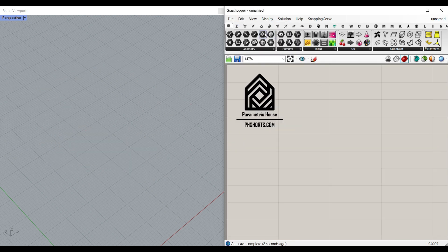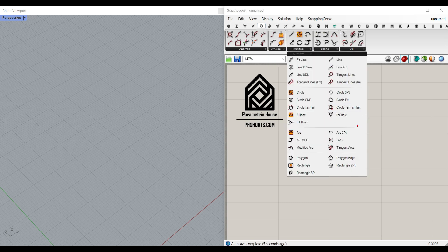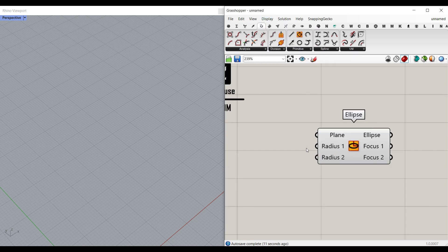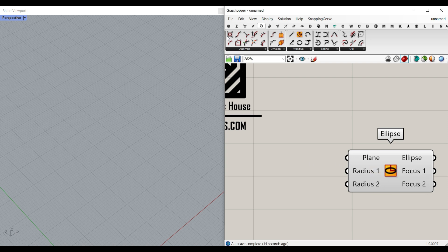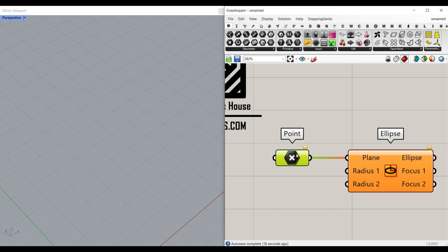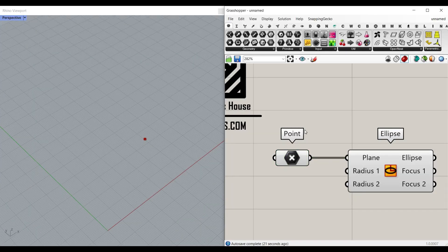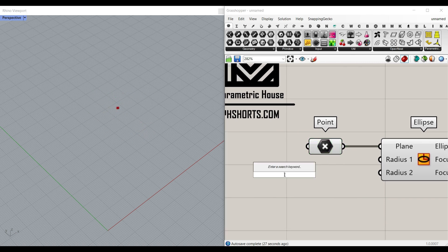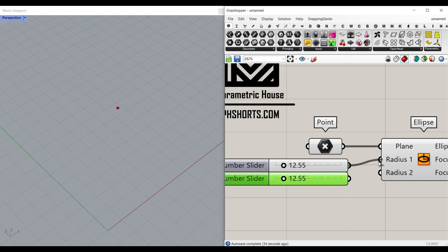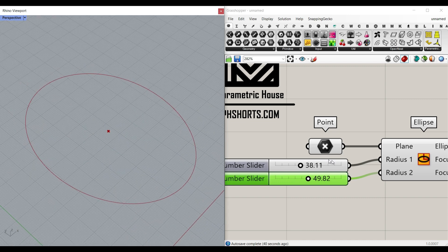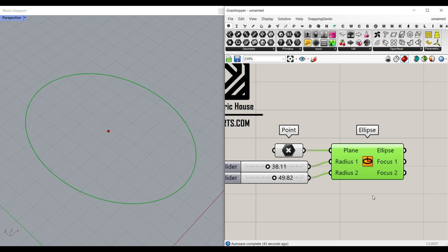First, what I want to do is to make an ellipse. So I'm going to go to Curve, Primitive, and use the Ellipse command. This component — let me put the draw form names here — takes a plane as input. If you connect a params menu point to it and set a point, this is going to help us control the location of the ellipse wherever we want. We can also give a number slider to radius one and radius two, which will control the overall shape. That is the first step — the ellipse.